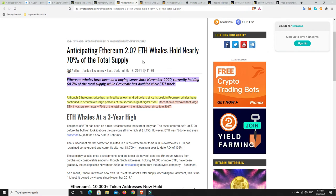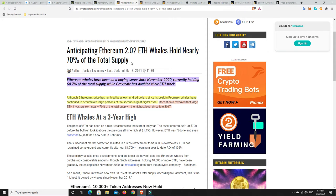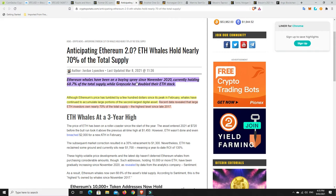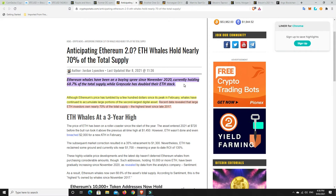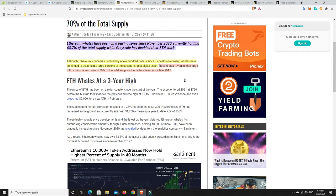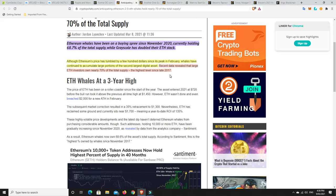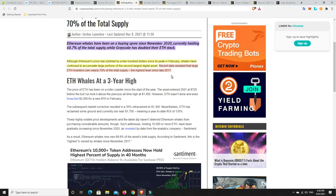Anticipating Ethereum 2.0. ETH whales hold nearly 70% of the total supply. I am sort of kicking myself that I sold some ETH now. But it was sold at a profit. I didn't lose anything. So no one ever lost money taking profits. It's just unrealized gains. And I didn't sell a whole lot. It literally was less than 10% of all my ETH. Now, Ethereum whales have been on a buying spree since November 2020. Currently holding 68.7% of the total supply, while Grayscale has doubled their ETH stack.